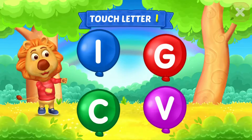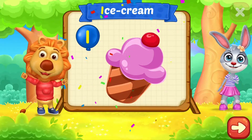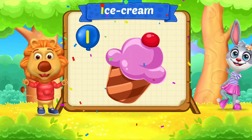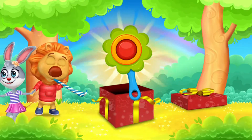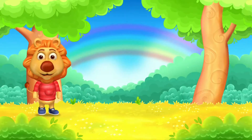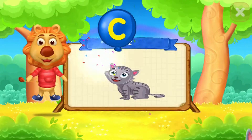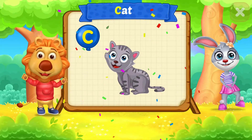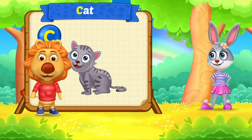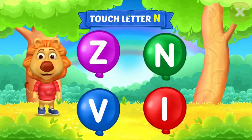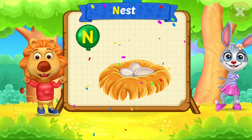Touch letter I. I is for ice cream. Touch letter C. C is for cat. Touch letter N. N is for nest.